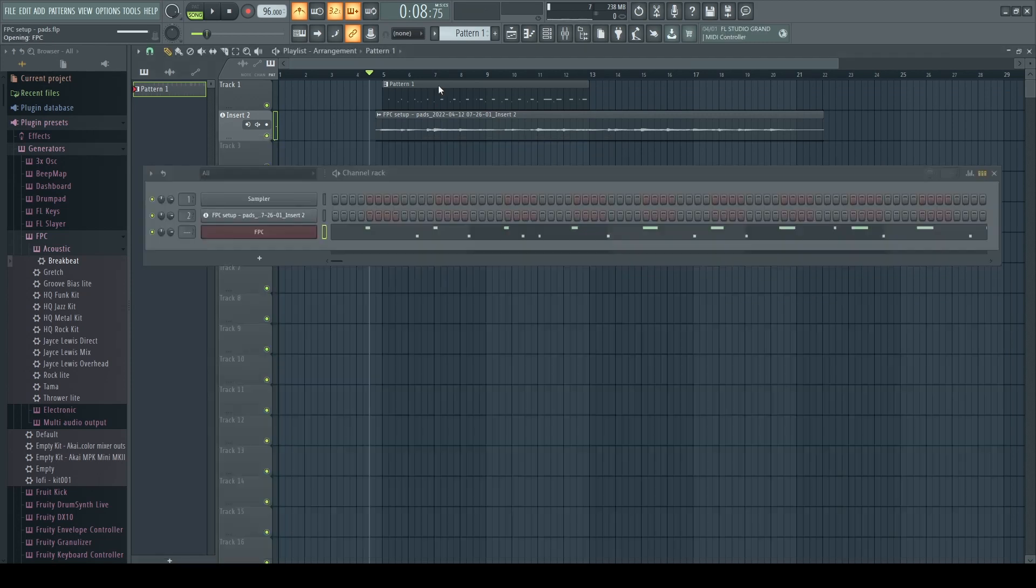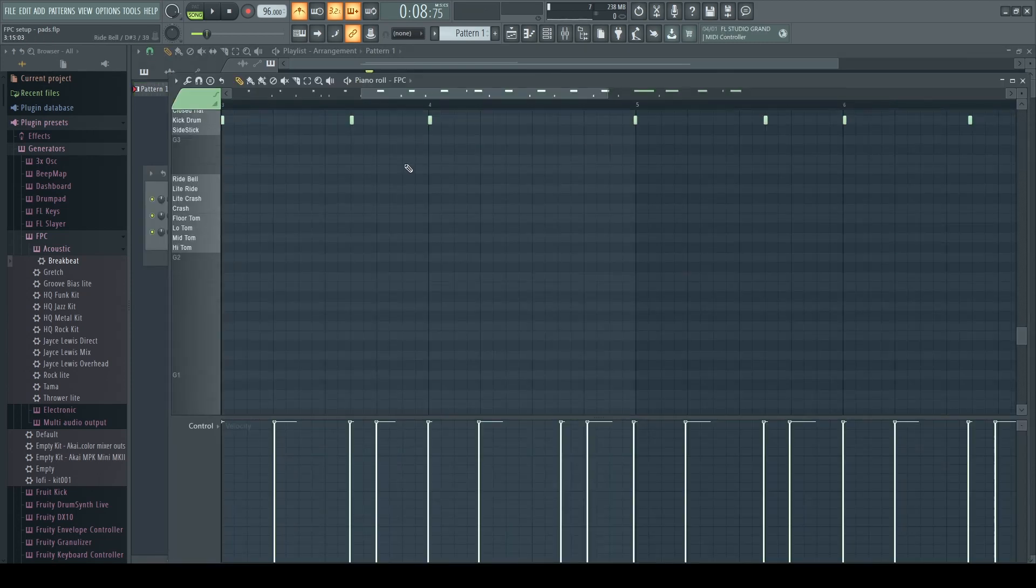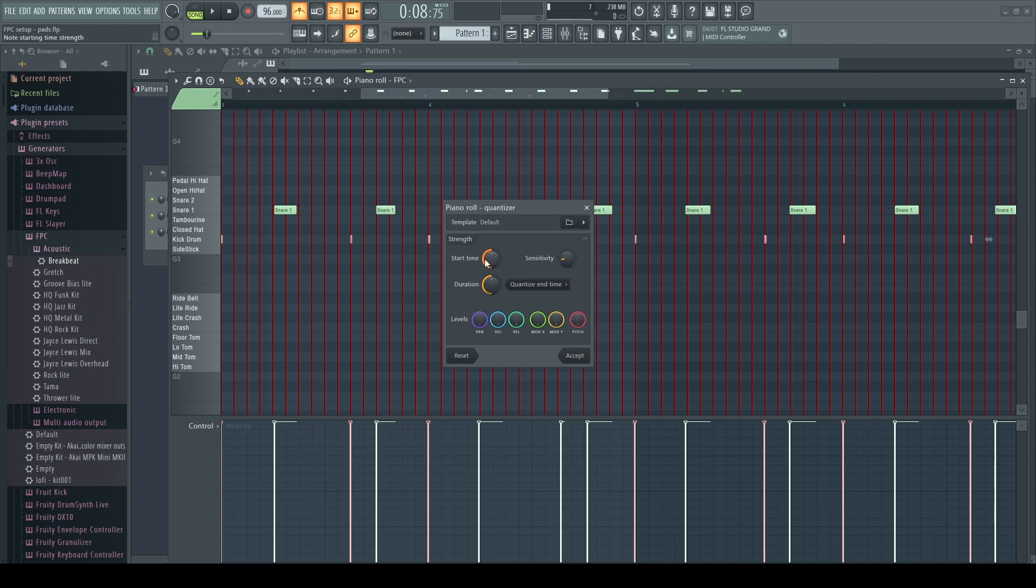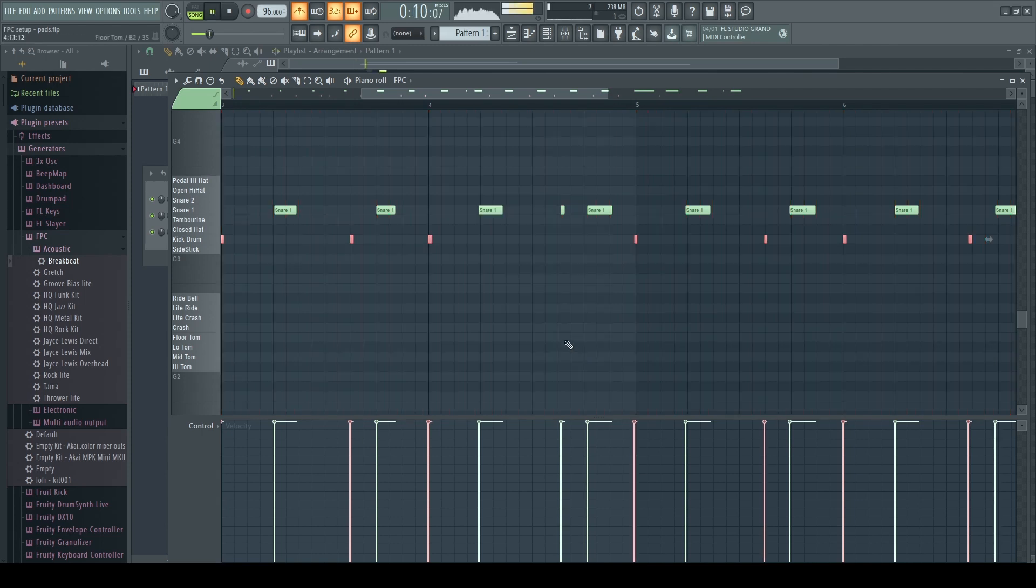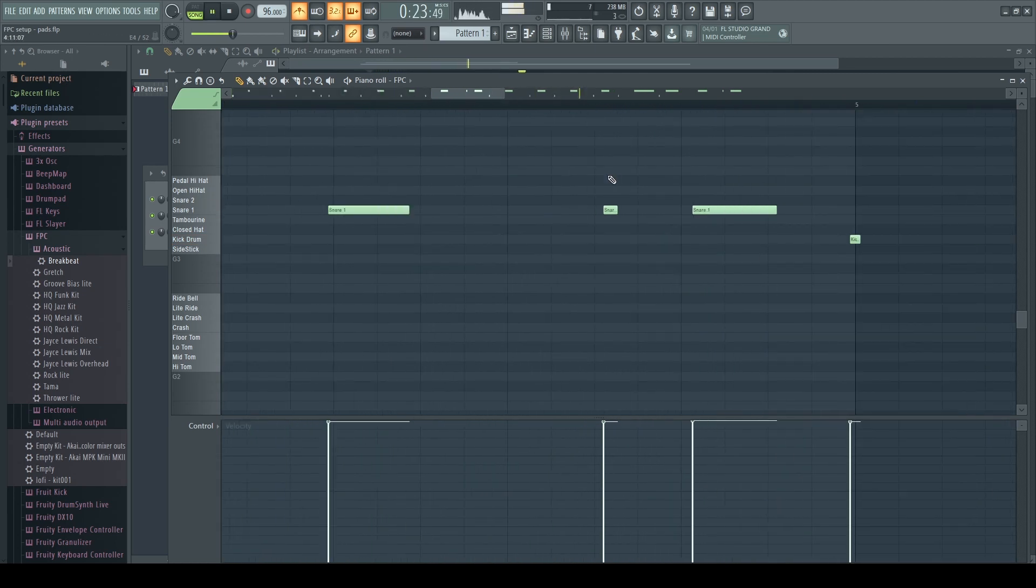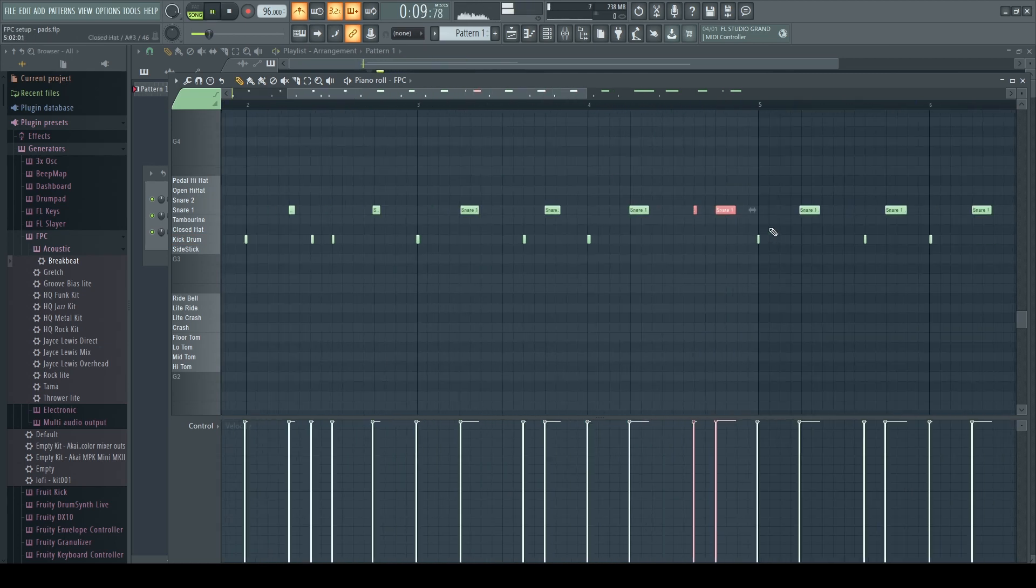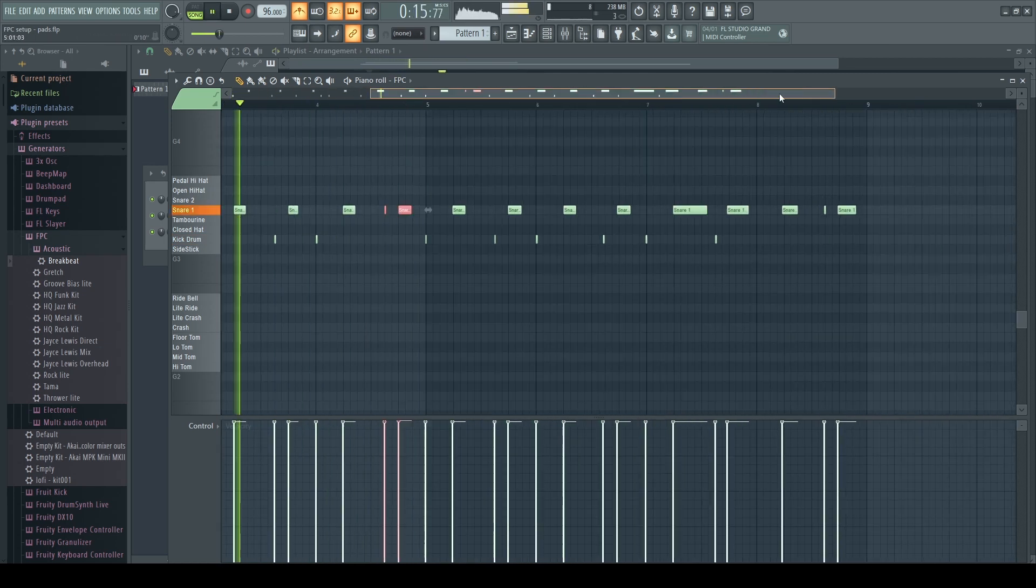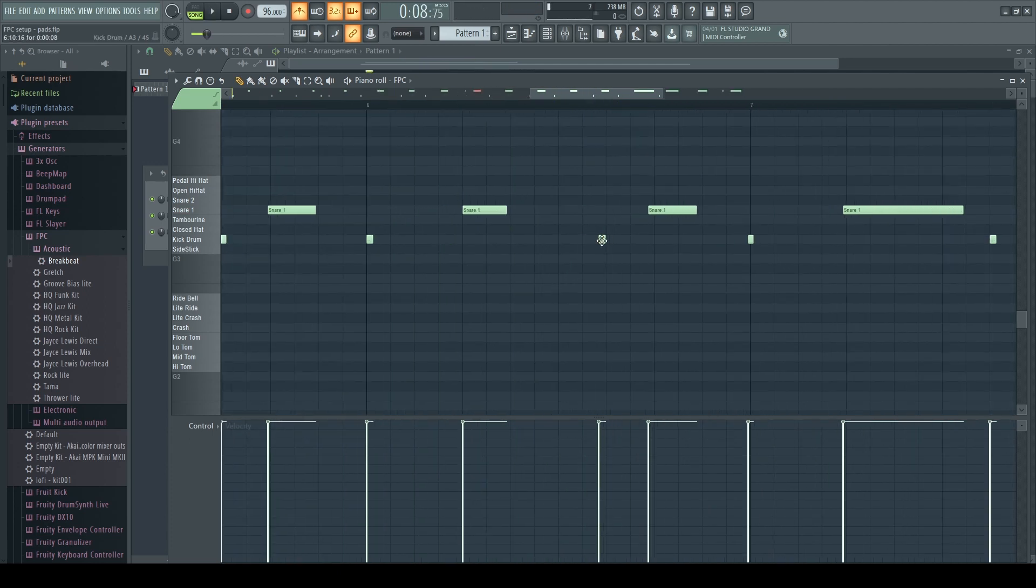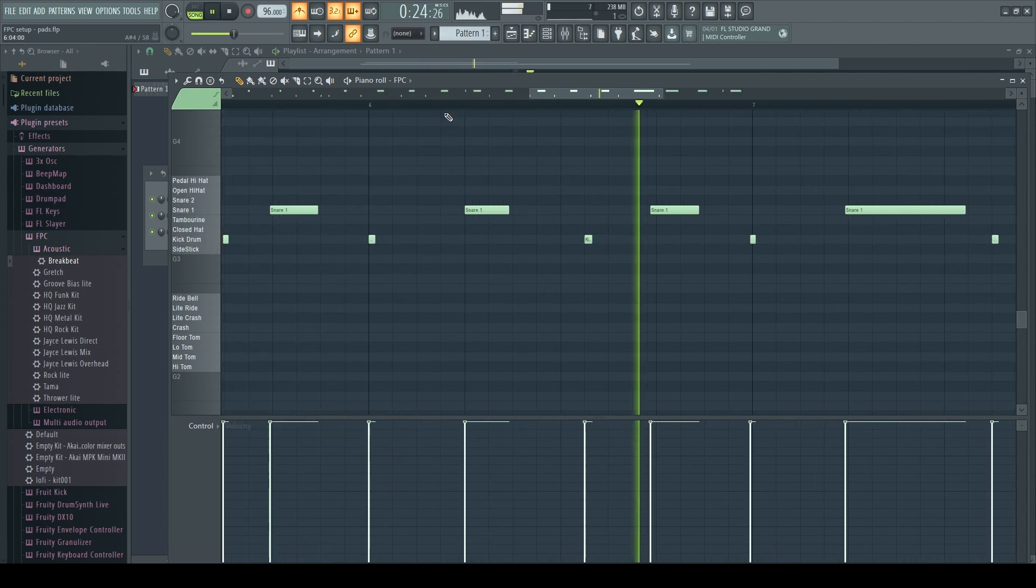And then we'll go in and adjust the quantization. Select just the snare and then adjust the start timing on those things just to make sure that they line up a little bit better. Listen through and adjust things as we go along. Shifting some notes around for the kick just to make everything line up a little bit better.